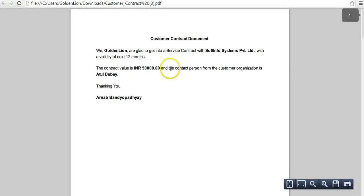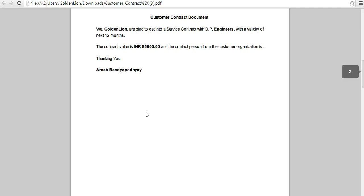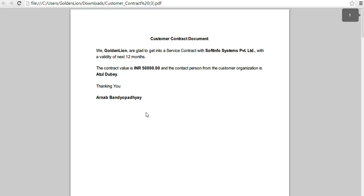The PDF is downloading and here's how it looks. This is the first contract document — your organization name is mentioned, the customer organization name is mentioned, the contract value is mentioned, and the contact person from the organization is mentioned, along with your name as the contract owner. Then comes the second contract document, the third contract, and the fourth contract. If you have your letterhead placed in your printer, you can print all four contract documents at once. How cool is that!